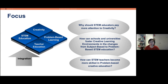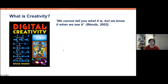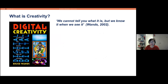Before thinking about why creativity belongs in STEM education, we should start with: What is creativity? I read a book called 'Pistol Creativity,' and the author, Bruce, nicely wrote: 'We cannot tell you what it is, but we know it when we see it.' This means creativity is very complex and involves different dimensions of understanding.